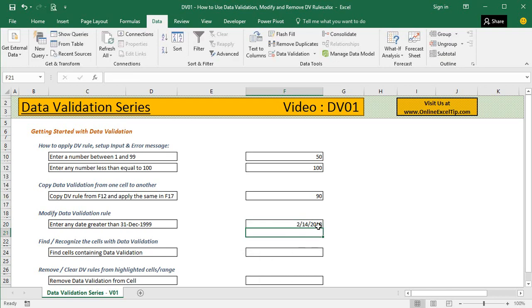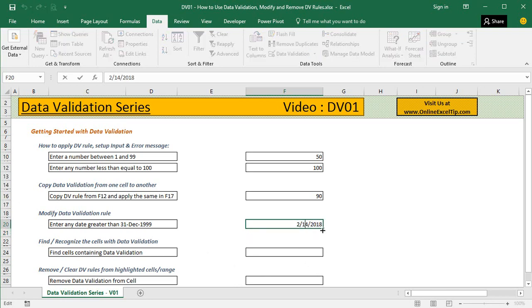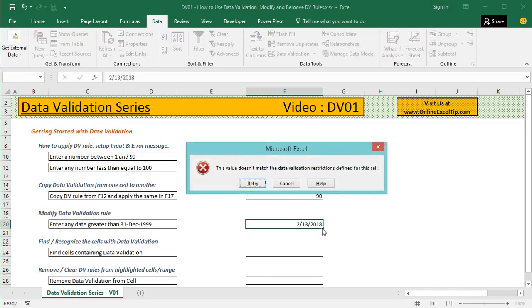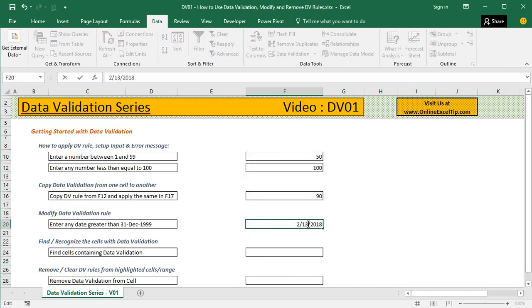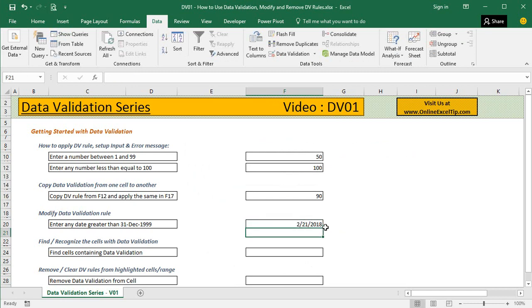Let's press the shortcut to insert the current date, which is Control Semicolon. It lets us do that. But if we try to modify it to 13th of February, we cannot. Let's try again with 21st of February. Since it was within 7 days from now, it successfully allowed it. What if you want to find or recognize cells with data validation?